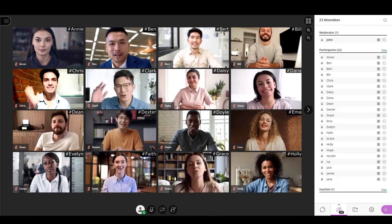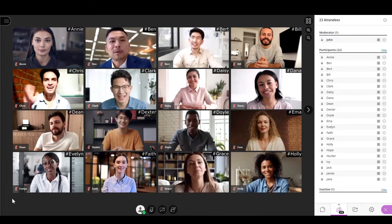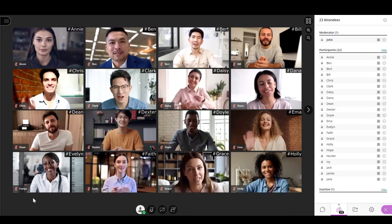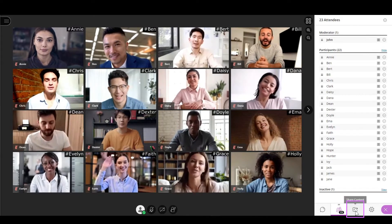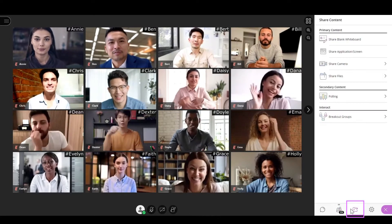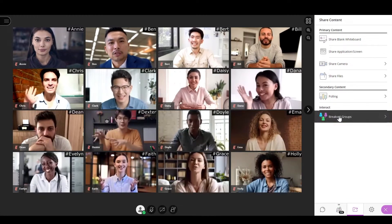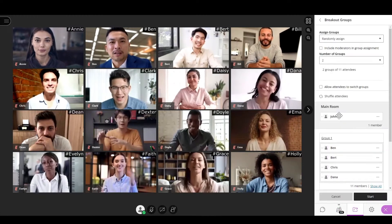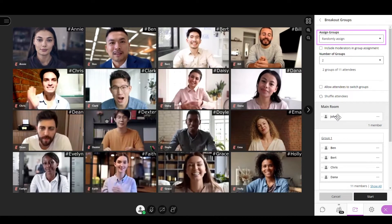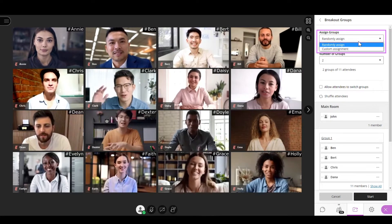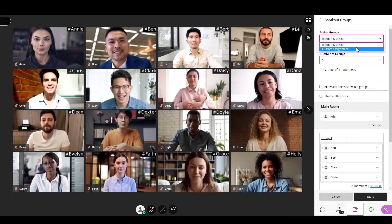To begin, you have to set up your groups. Open the Collaborate panel, select Share Content, and then select Breakout Groups. You can select the way the group assignment is decided: custom or random assignment.